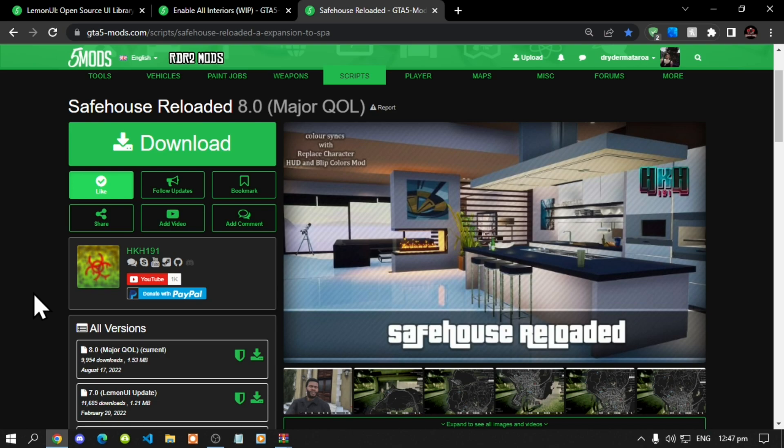Now this video is all about how to install the safe house reloaded mod inside your Grand Theft Auto V folder.